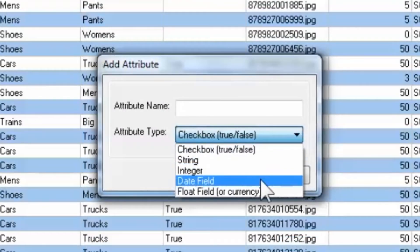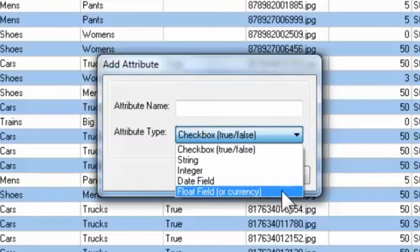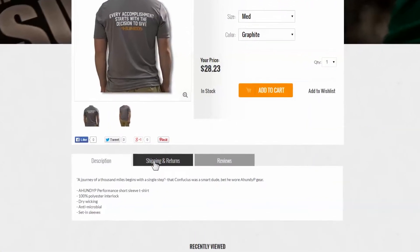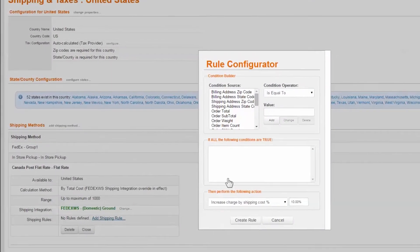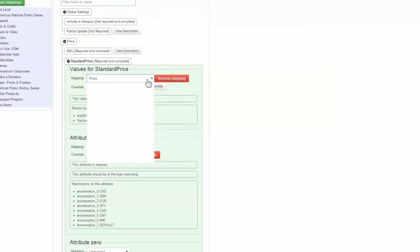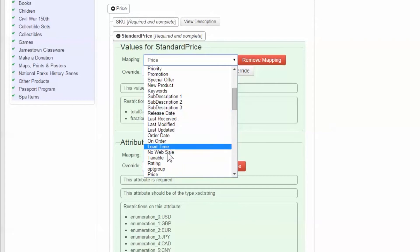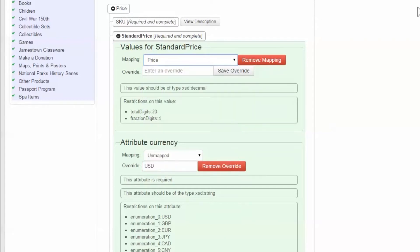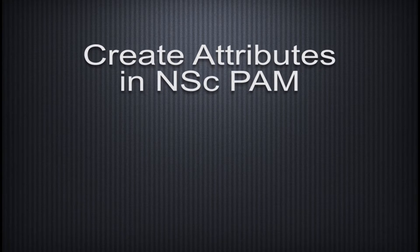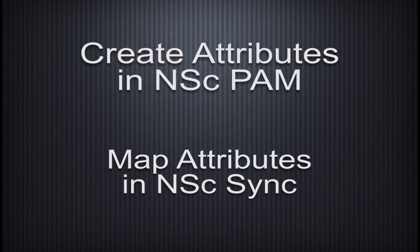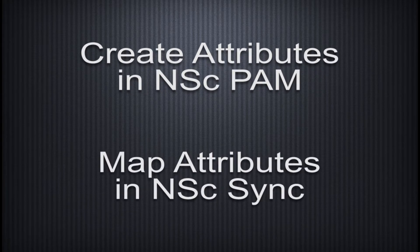Occasionally, you'll be required to create new data fields to supplement your web store. Examples of this include adding data for display on your product page, creating shipping rules, and providing additional product details to a third-party integration like Amazon Storefront. When you require additional data fields, you may create them in NSC-PAM and then map them with NSC-Sync. Next, we'll explore creating new data fields, or attributes, and how to map them to the web store using NSC-Sync.